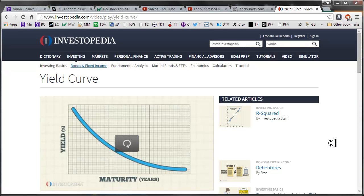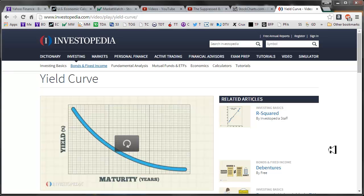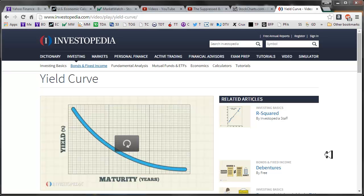Hello fellow Ops and Traders, this is Jeff and this is a short video about yield curves and how I think it applies or may be able to forecast future market movement based on the yield of U.S. Treasuries over several maturity dates.